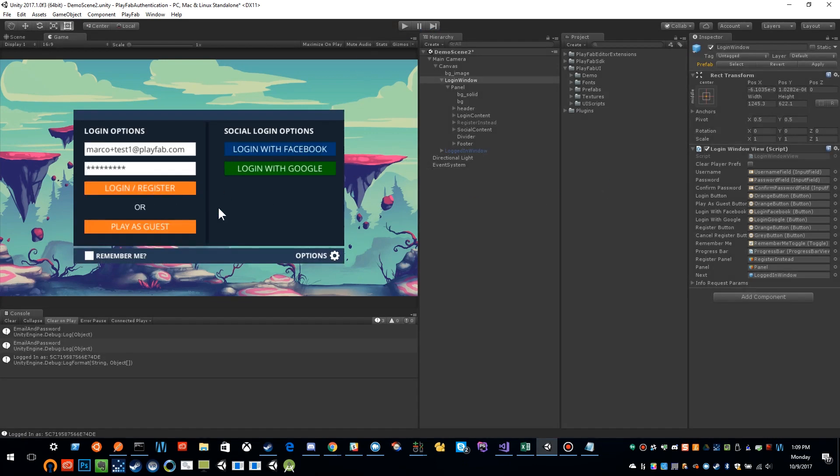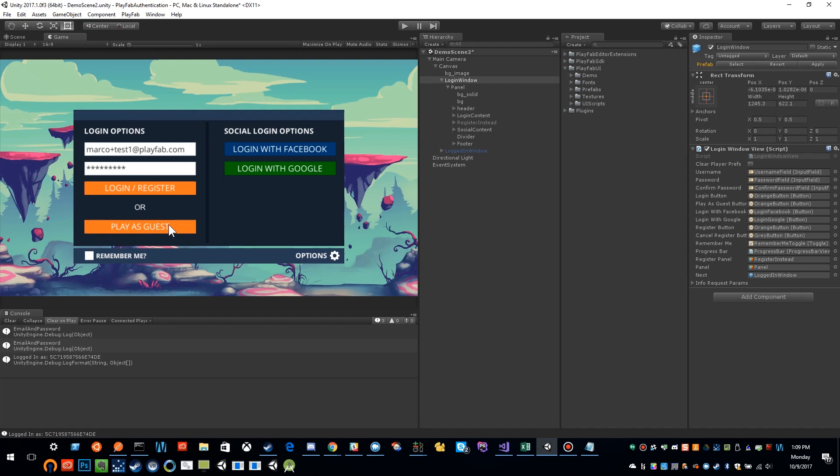That's pretty much it. We have a remember me feature which will cover how to properly remember a user. So let's dive into the actual components that make up this sample.